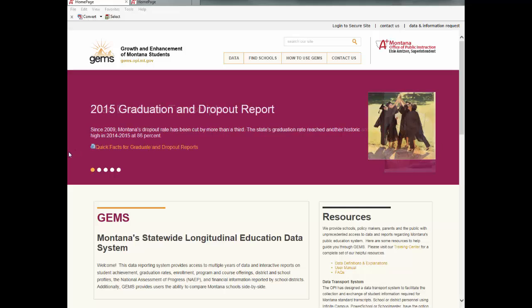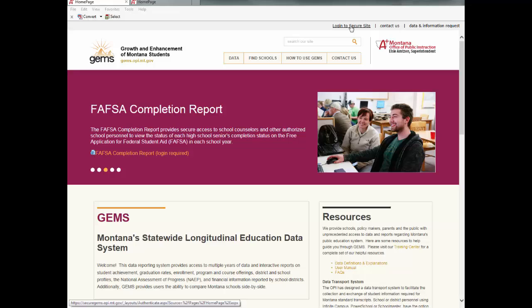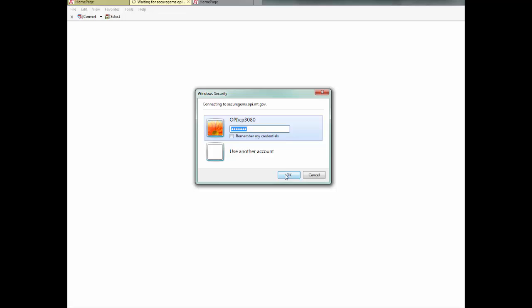The good news is, even if you have not uploaded data into the system for your school, chances are at least one student in your school was at a school in the past that has uploaded data for that student. Any student that was previously in a school that uploaded data and is now enrolled in your school will have EWS results you can view. This is useful for schools that want to see what the reports look like and how the EWS works before they upload data for the entire school.